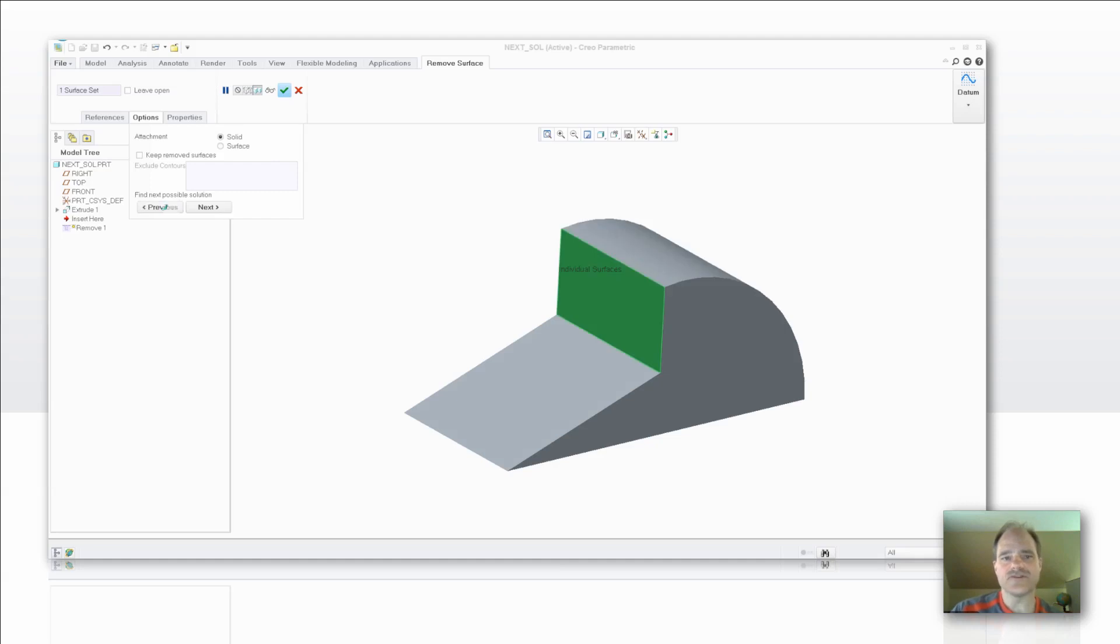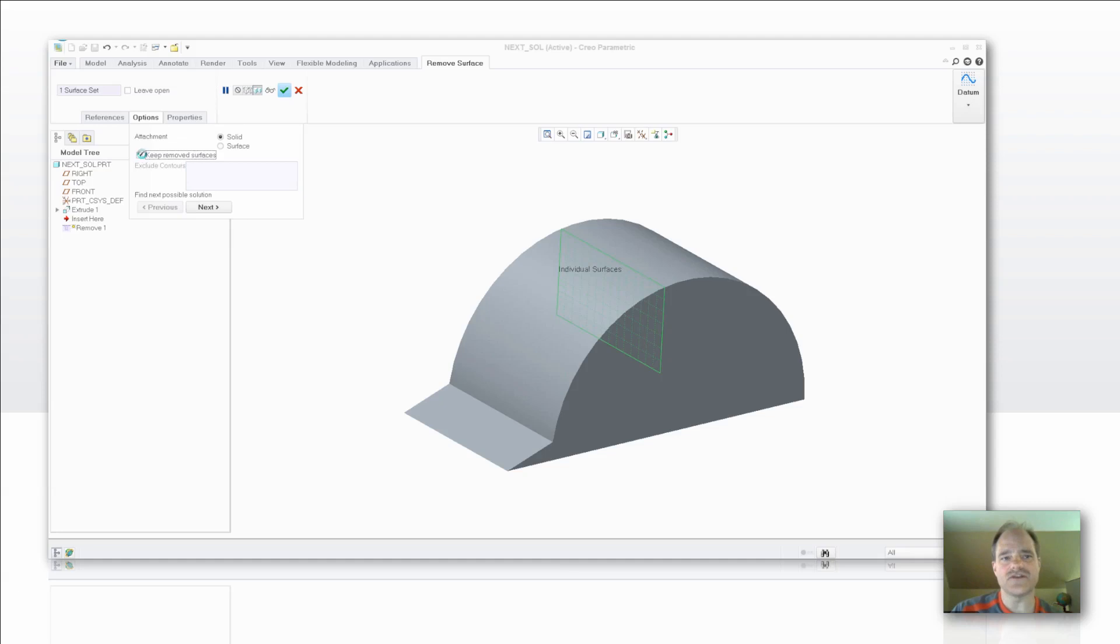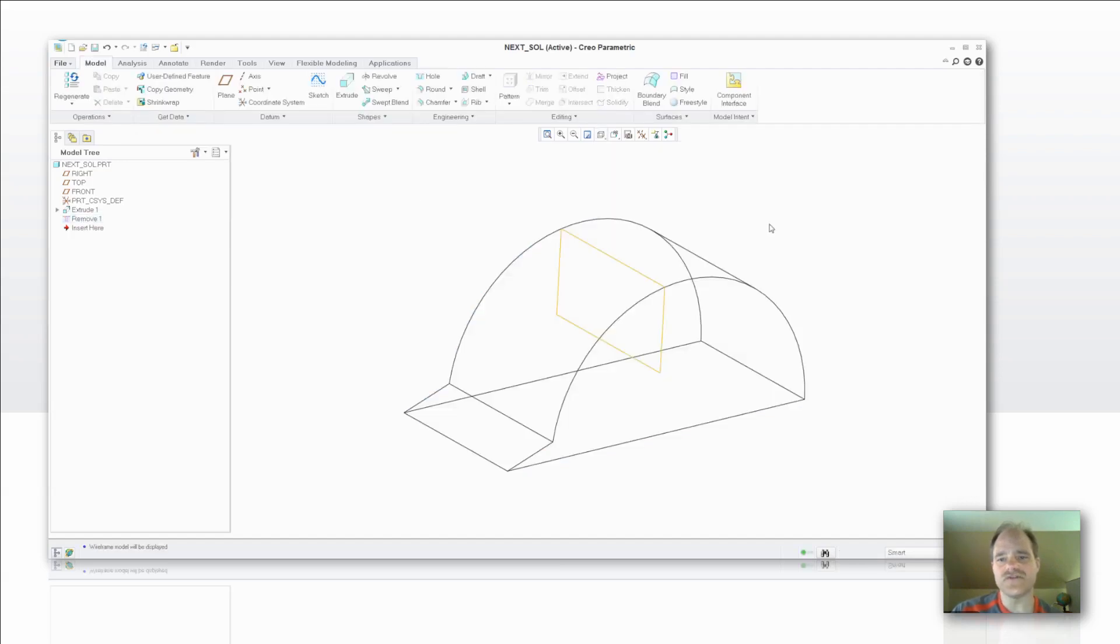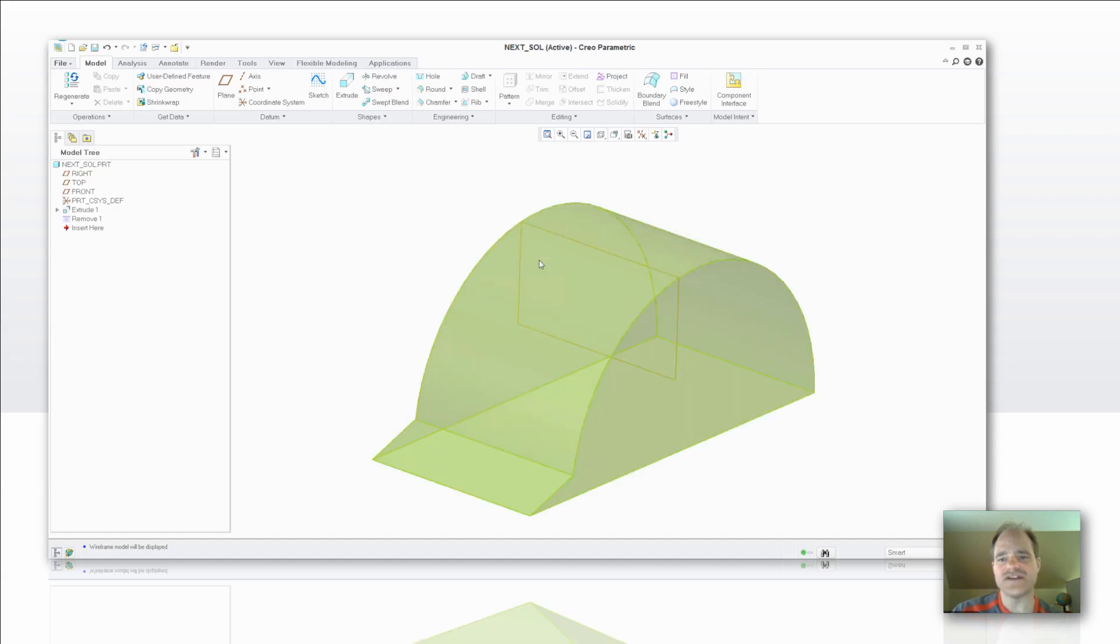So if I go back to previous, the other thing that I would like to do is show you that you can also keep those remove surfaces. So in the event that you wanted to hang on to those for whatever reason downstream, I'll go into wireframe mode. Now you can see that original surface that was brought in has been retained.